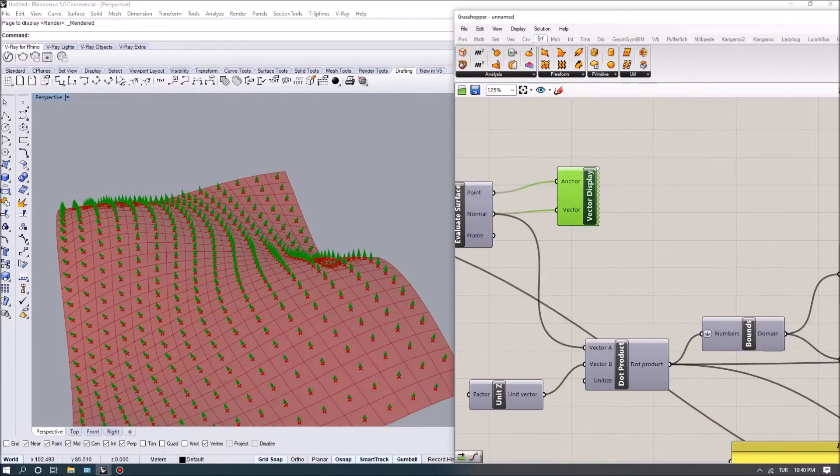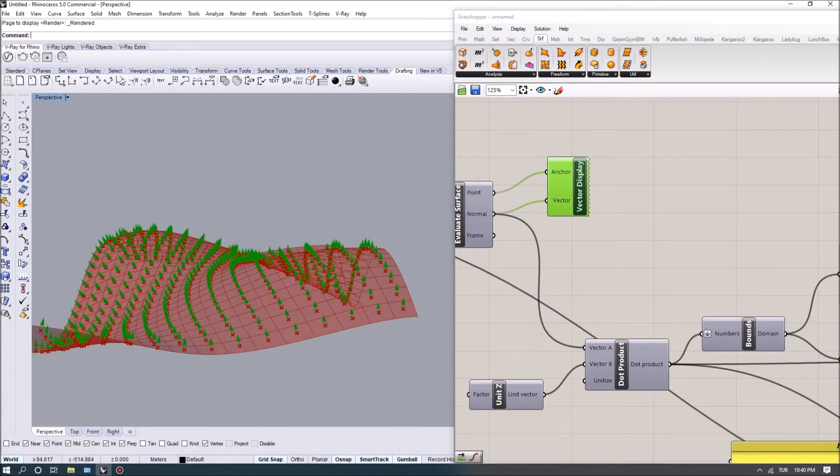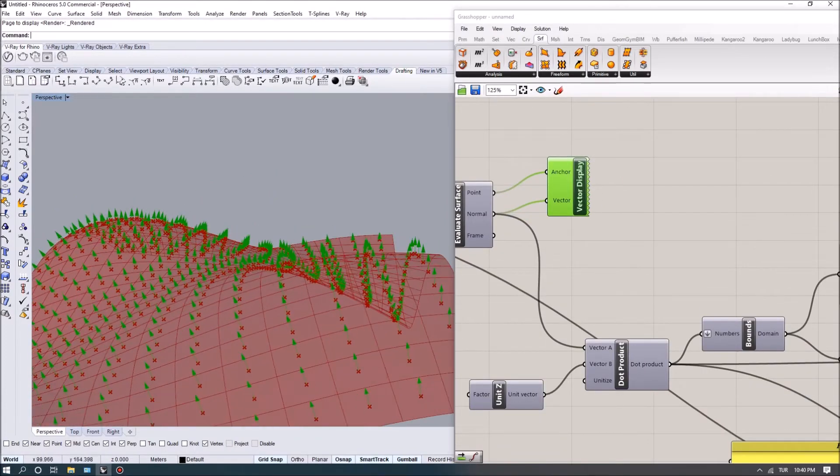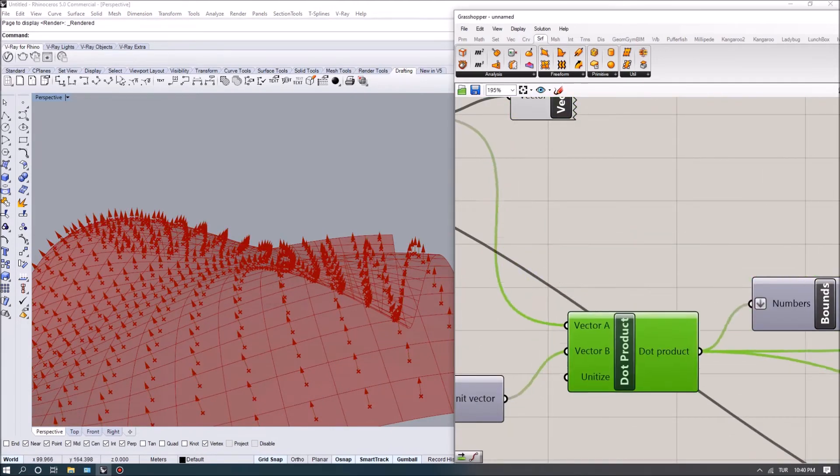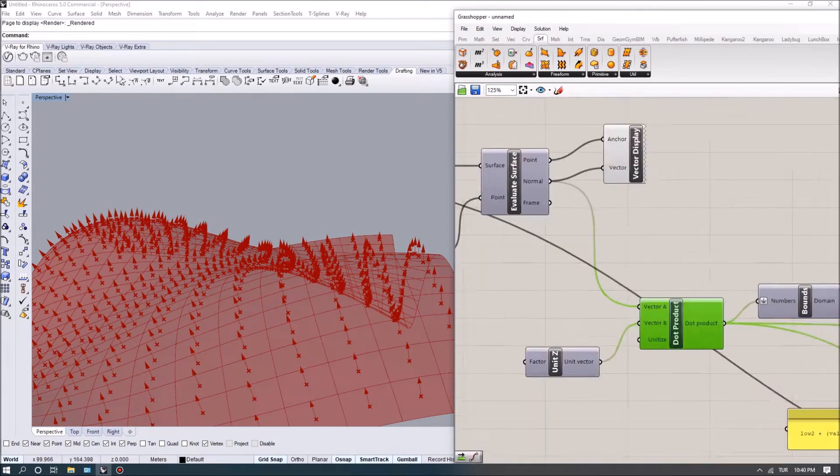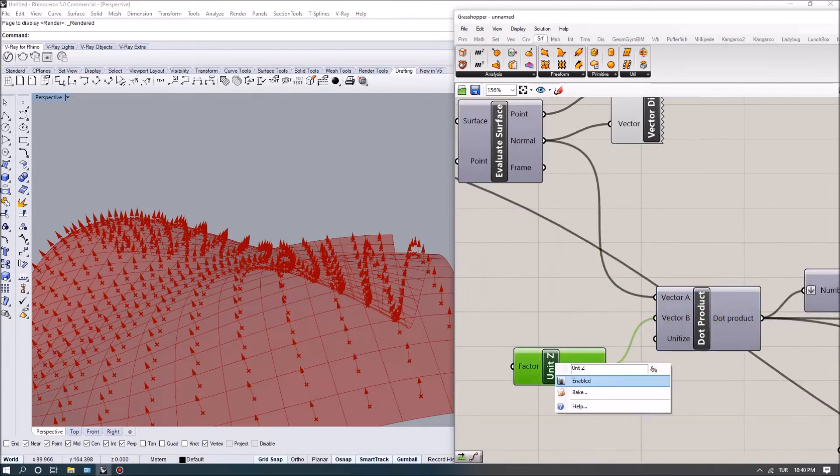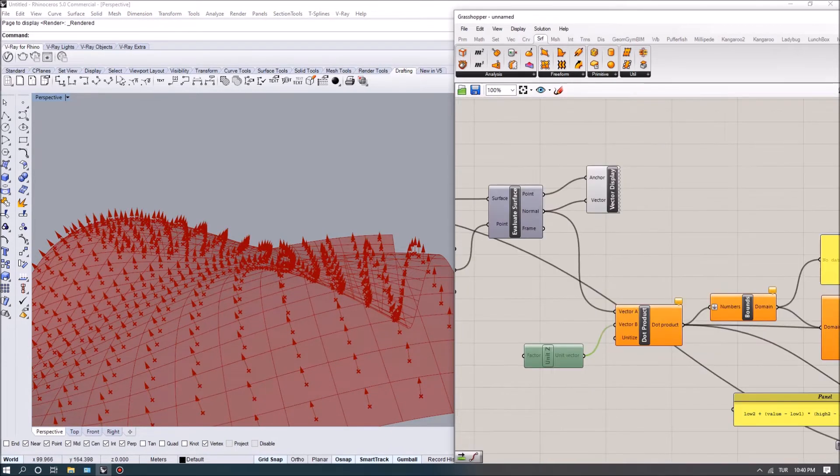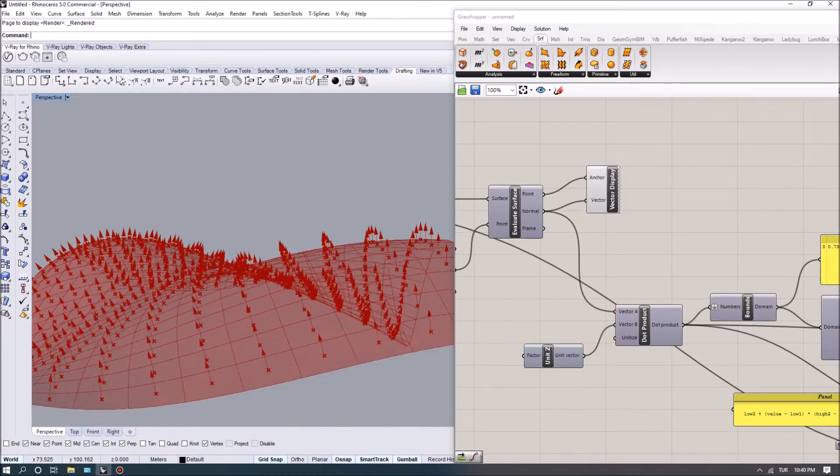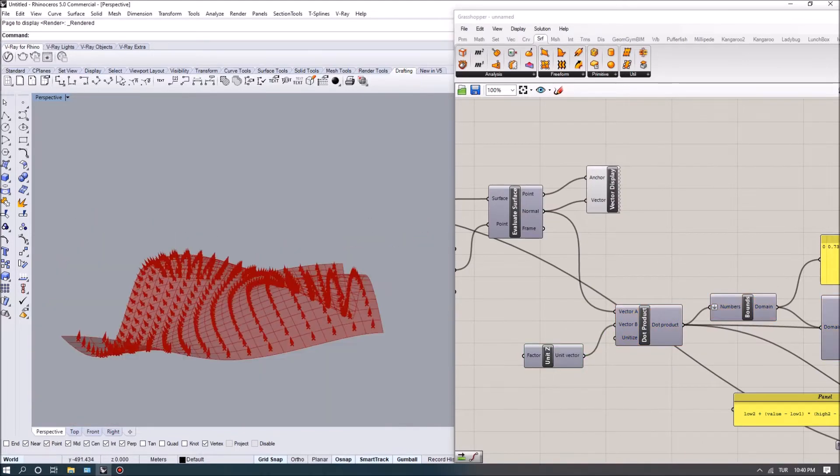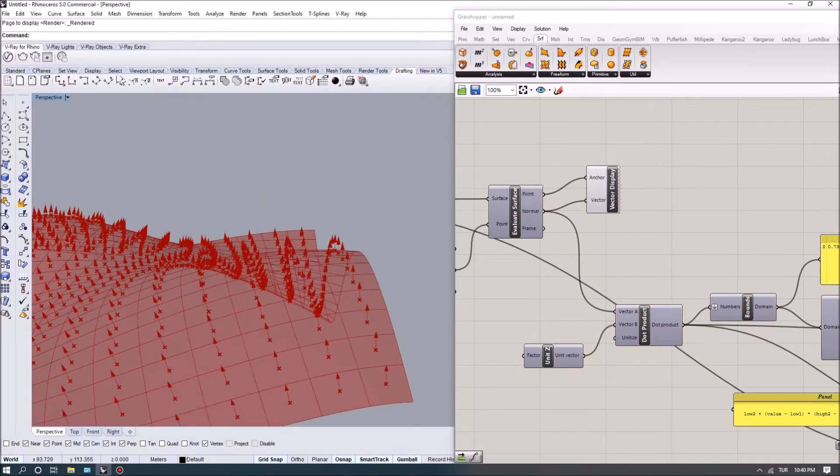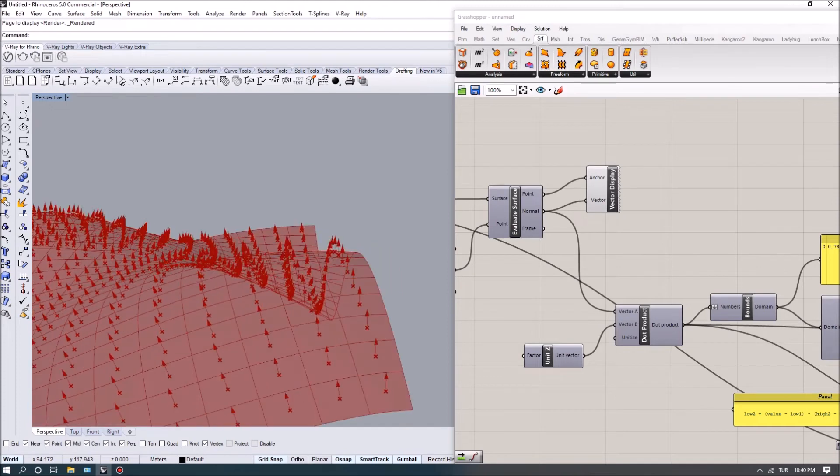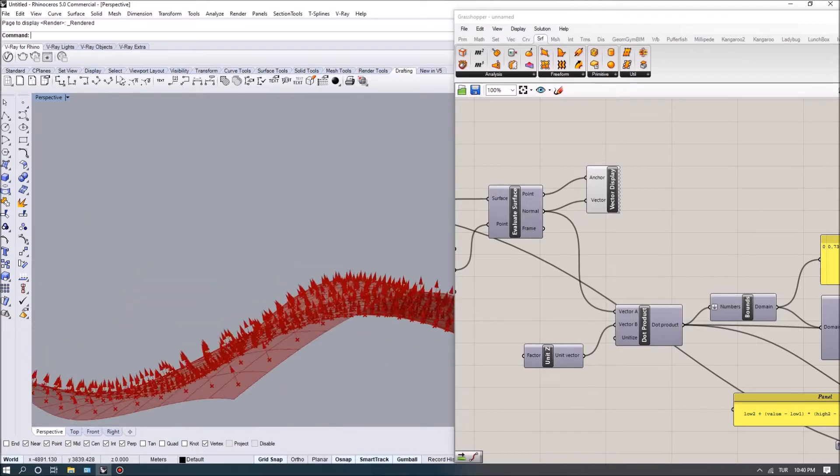I use these normal directions and looked for the dot product with the z-axis. The z-axis is going in the vertical direction, so what I'm evaluating is basically the angle between the vertical direction and these directions.